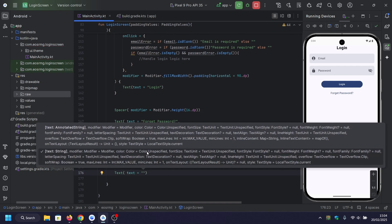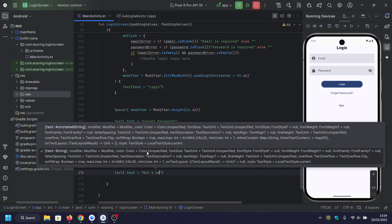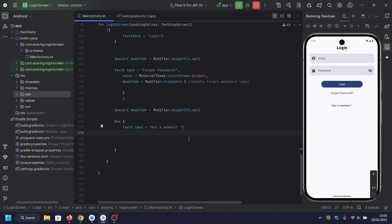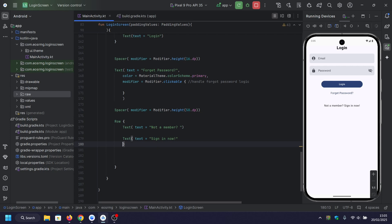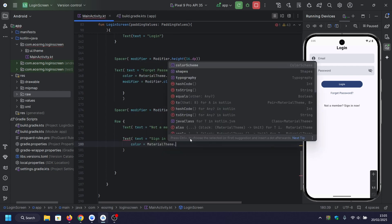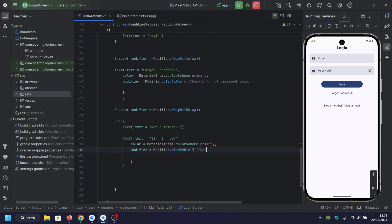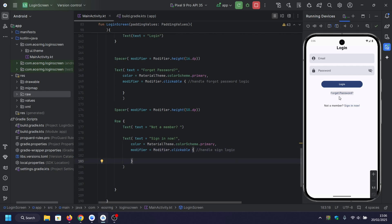At the end, we're adding a clickable text for the signup option. In order to display these two text elements horizontally, we wrap them in a Row. As before, we handle the sign-up logic inside the clickable function.